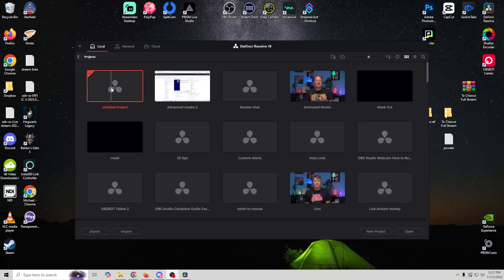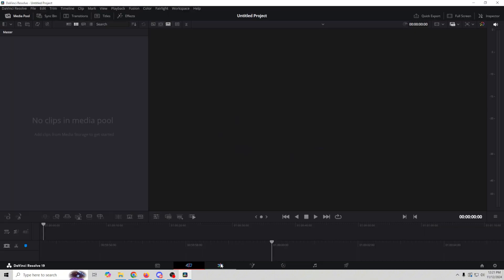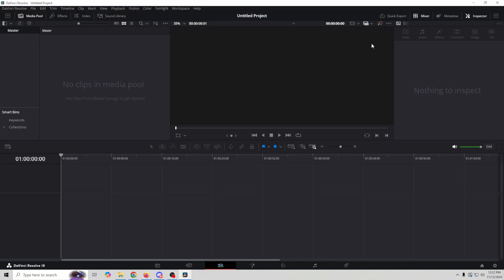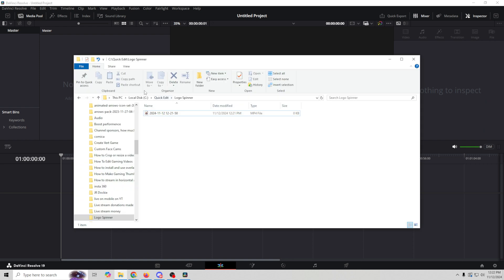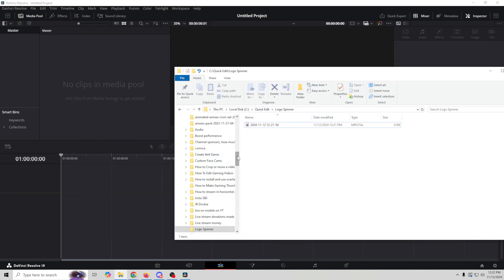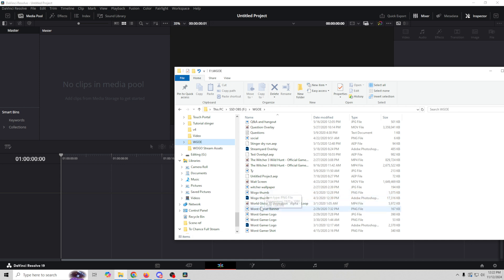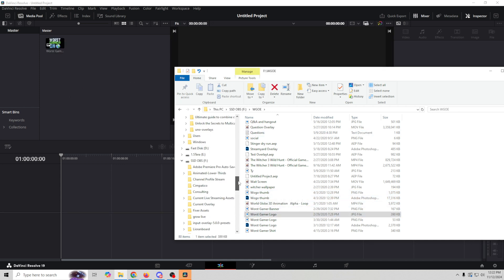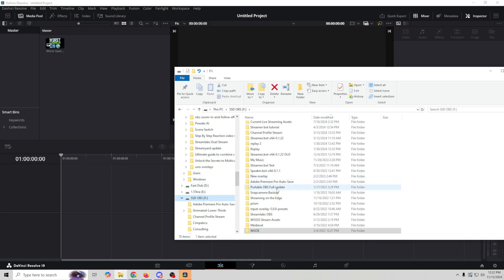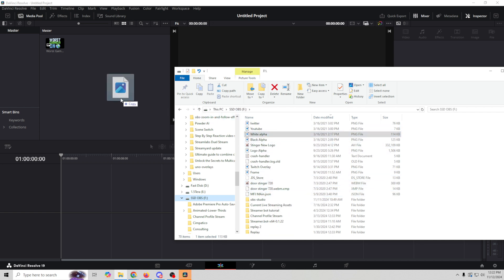We're going to use DaVinci Resolve to create this. It's really easy to use and it's totally free. There are links down in the description so you can download it and follow along — that is the best way to learn. So let's jump right in. Here we are in DaVinci Resolve and I'm going to go ahead and start a new project. I'm going to go to the editing page — everything we do is going to be simple editing right in the editing page — and I'm just going to add my logos here. Obviously you're going to use whatever logo you want for this.